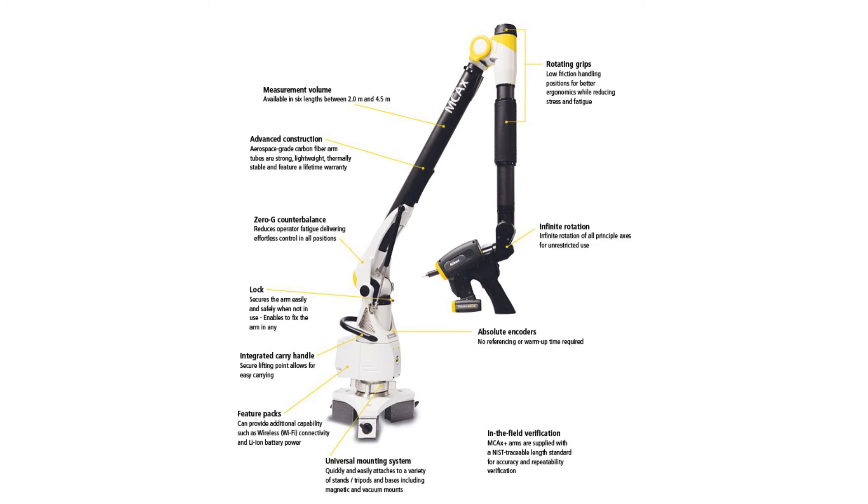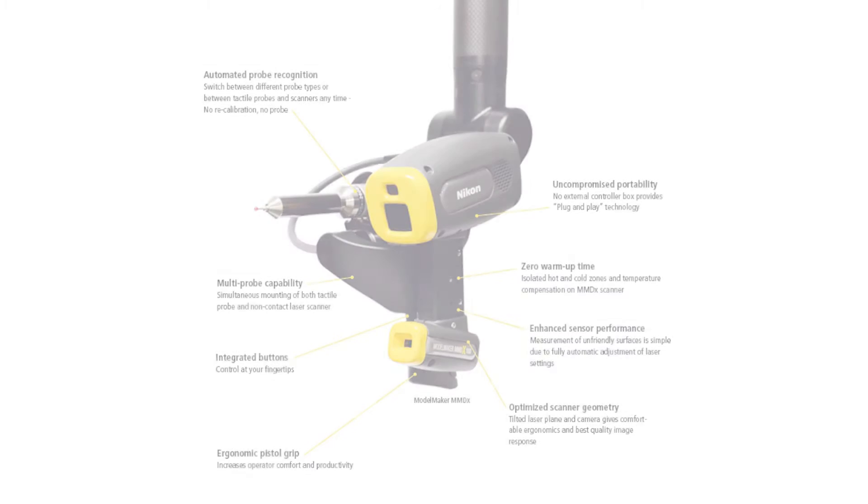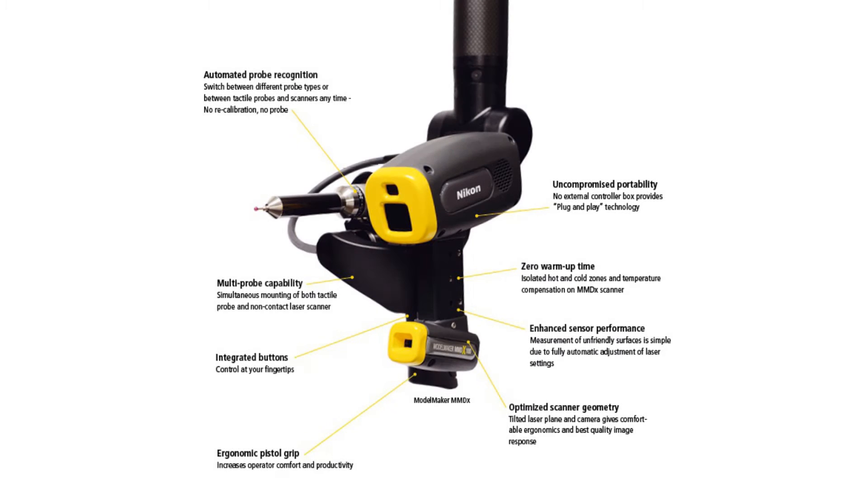A new family of portable CMM is also supported by Build-It, with the added integration for the Nikon MCAX arm and scanners.